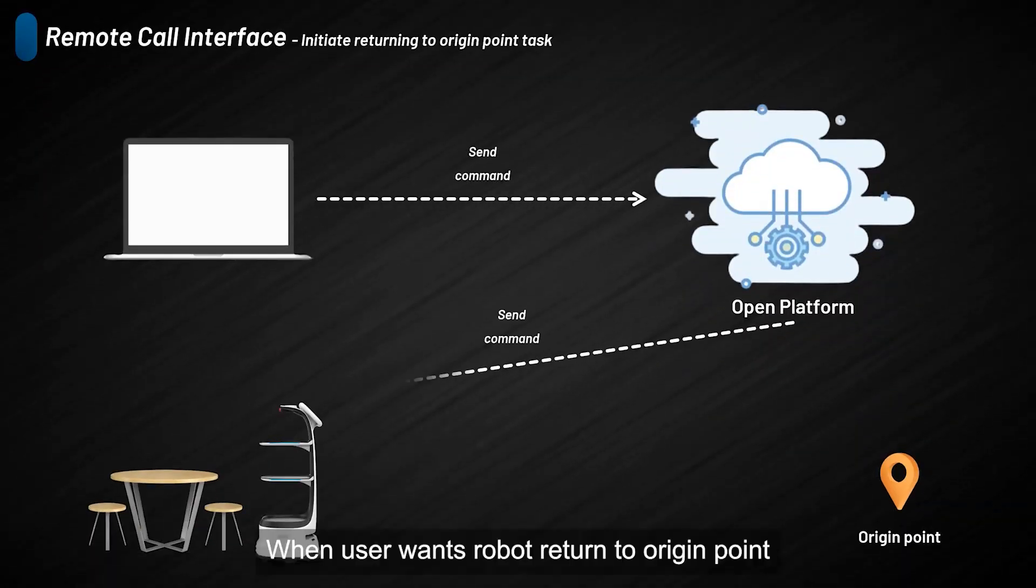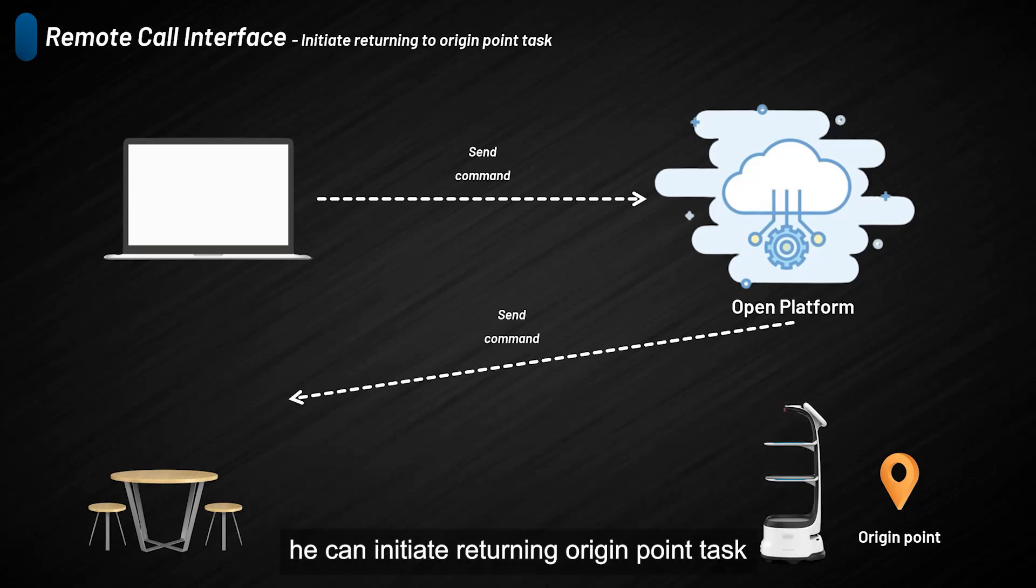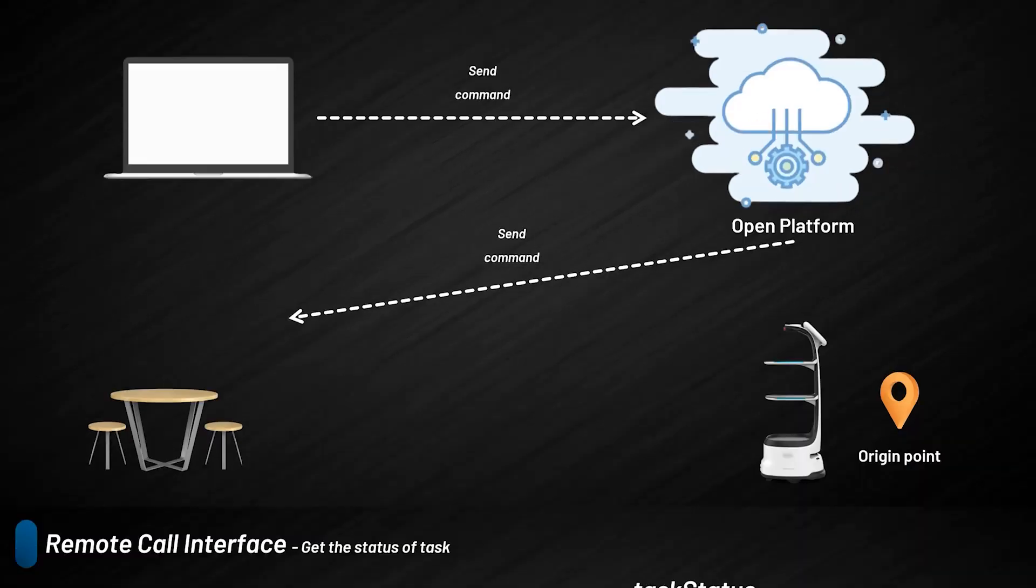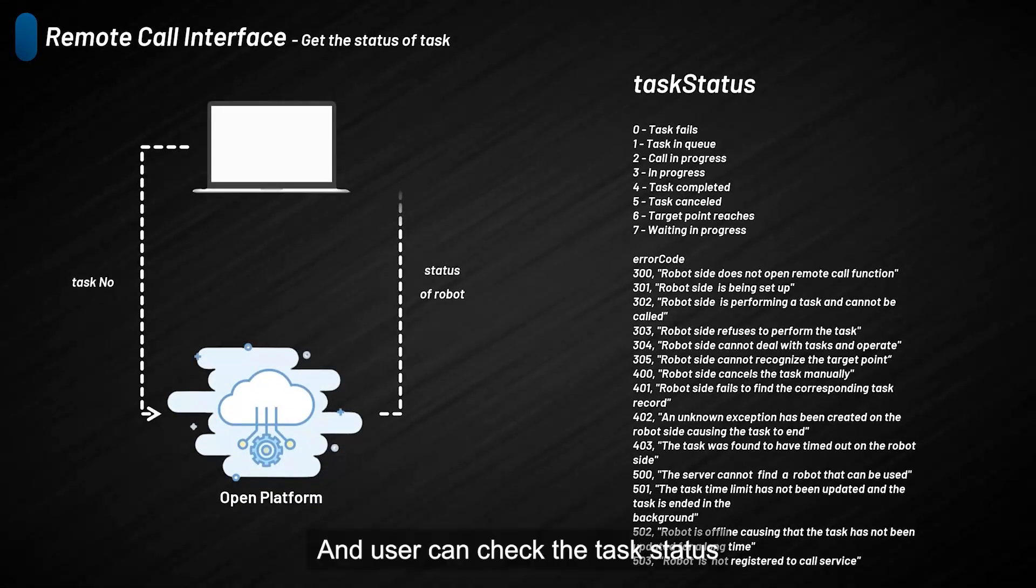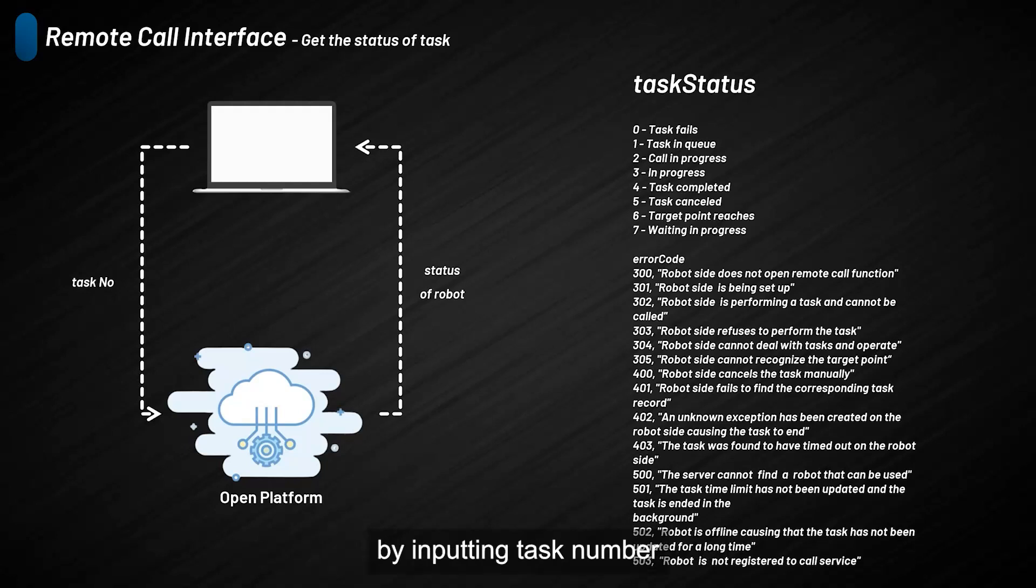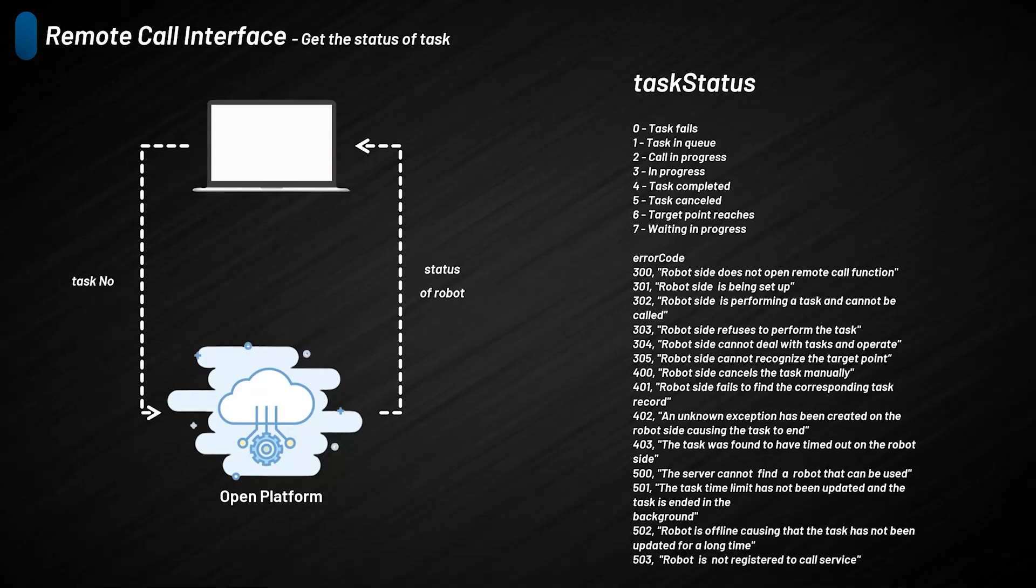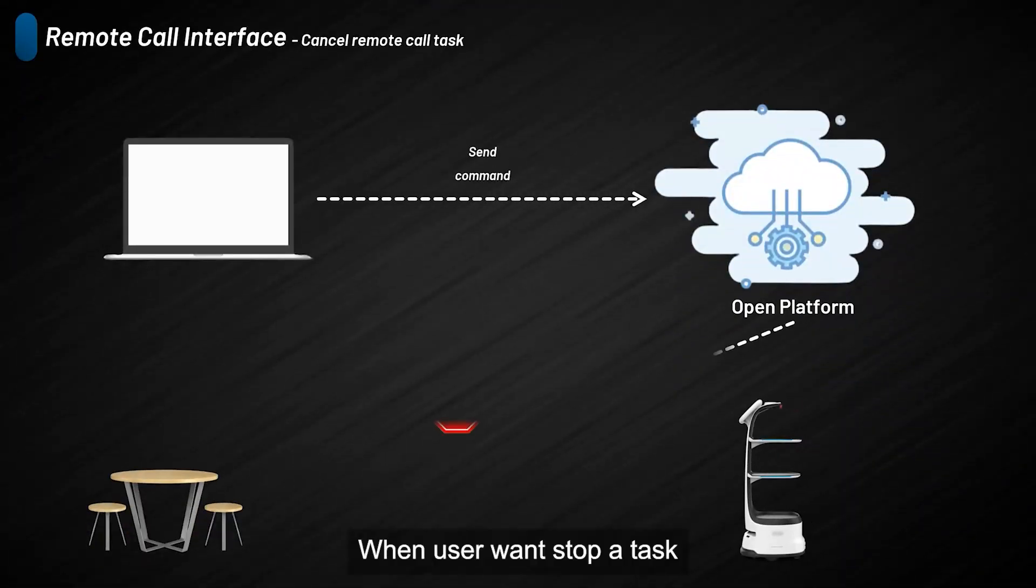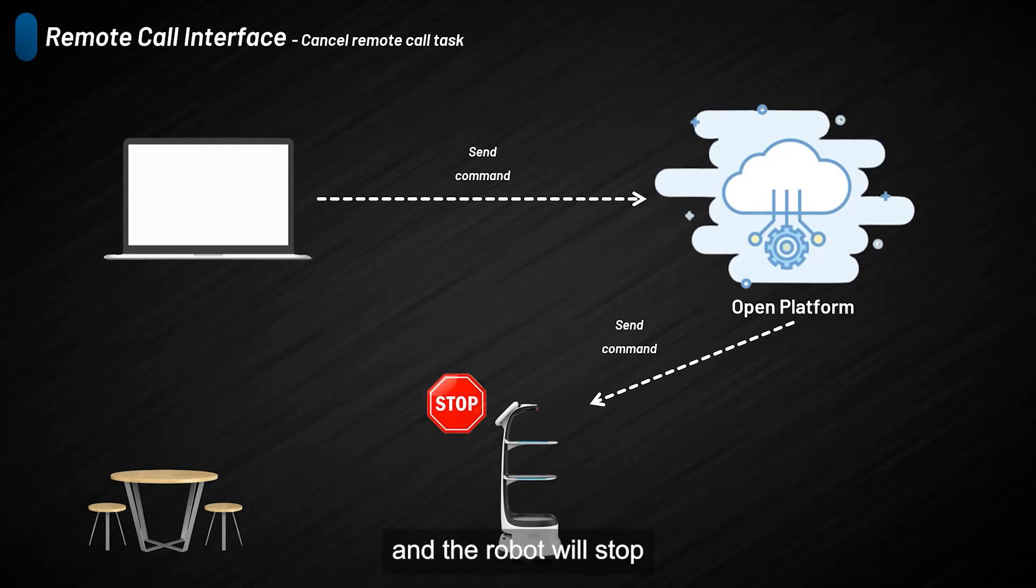When users want the robot to return to the origin point, they can initiate a returning to origin point task. Users can check the task status by inputting the task number, and the platform will return the status of the task. When users want to stop a task, they can initiate a cancel command and the robot will stop.